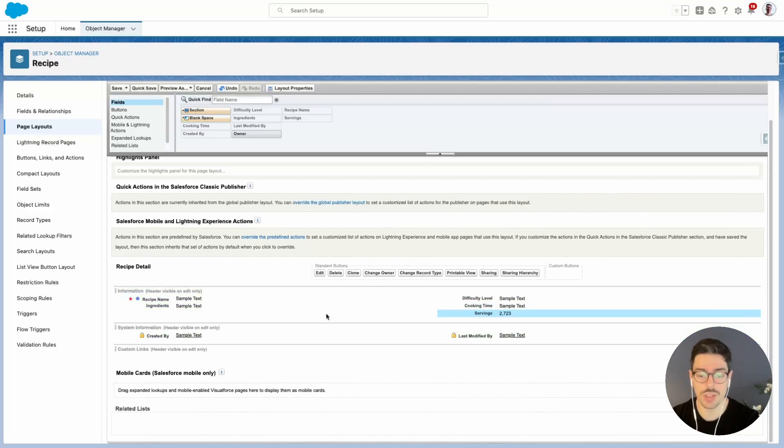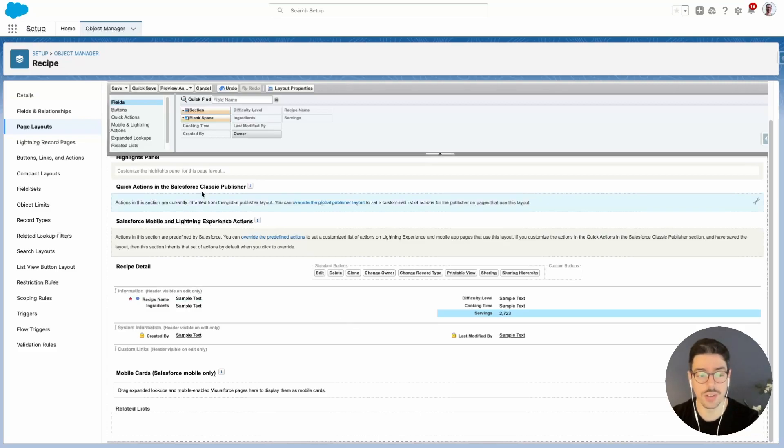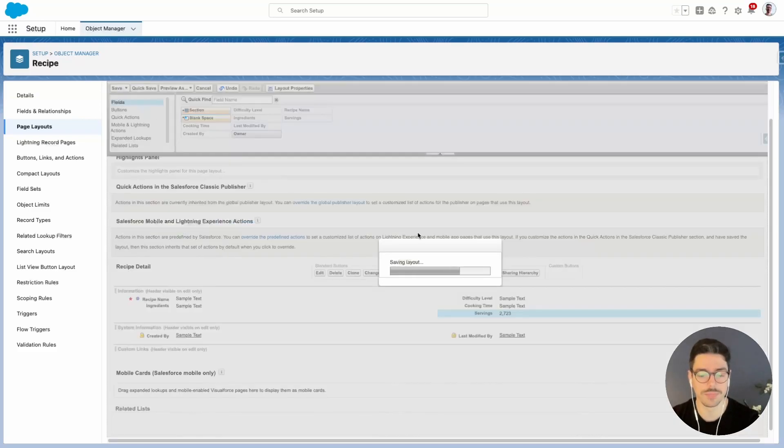One quick thing I want to note here is you see how the screen went all funny when I started moving these fields around. This is because this is quite an old UI, so don't panic. That's just the way it is. When you're done, hit save.